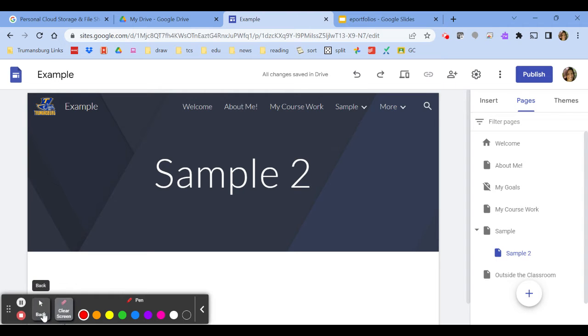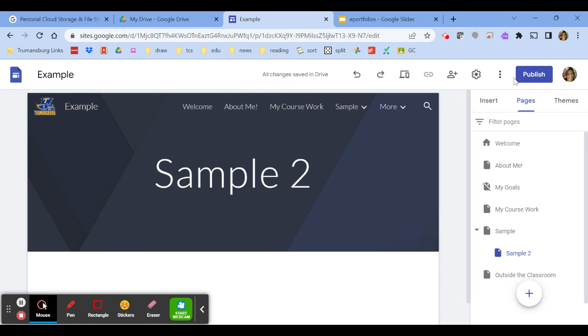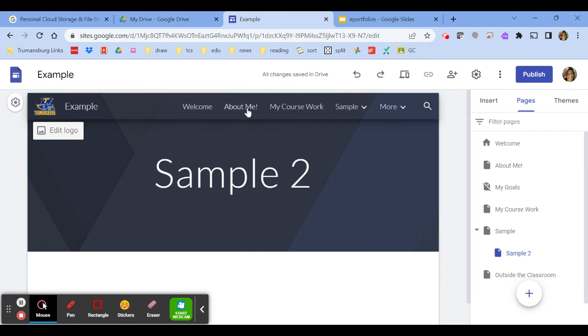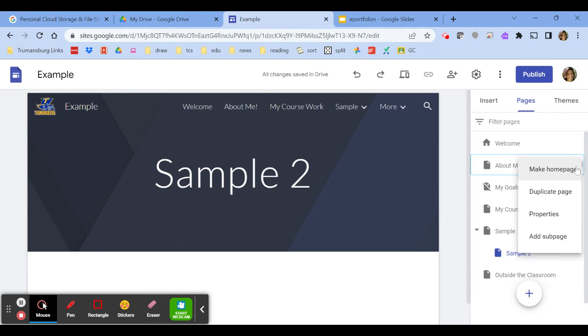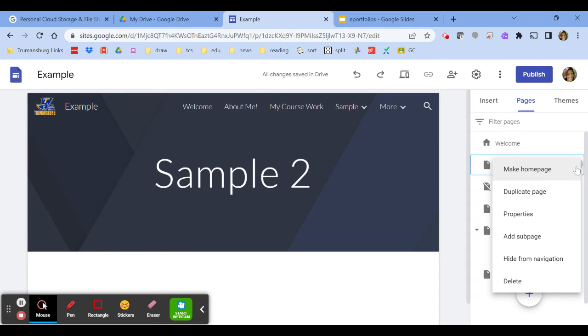So now I can hide any one of those pages that I want to. So I can go to about me, look at where it is right now, it's up at the top. If I want to hide it I'm gonna click those three dots right next to it and I will choose hide from navigation.